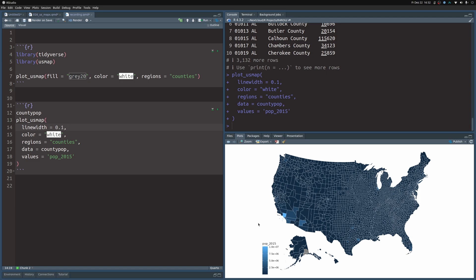Right now, the map isn't that great because basically everything is the same color. The reason for that is that there are some counties that have a lot of inhabitants and other counties that have only a few. So this is why we need to change our color scale appropriately to account for this wide range. Typically, one uses a log data scale for this. And this is what we're going to do.